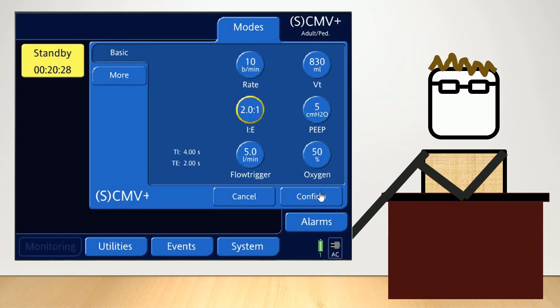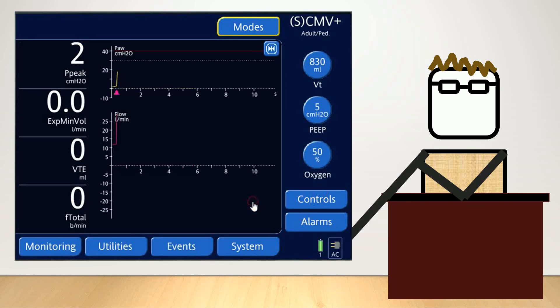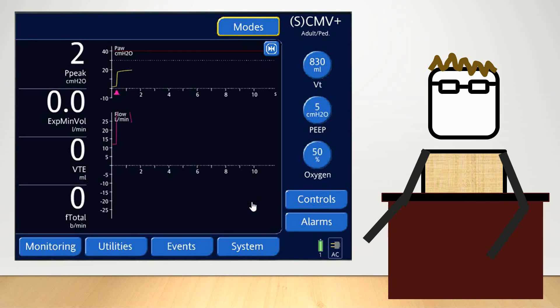After you've done all of those things, you click confirm, and you can start your ventilation — and you're off to the races.